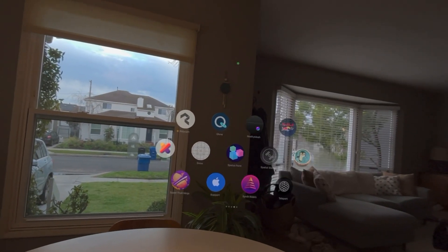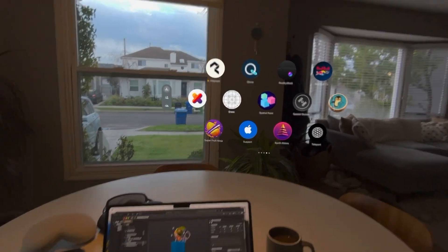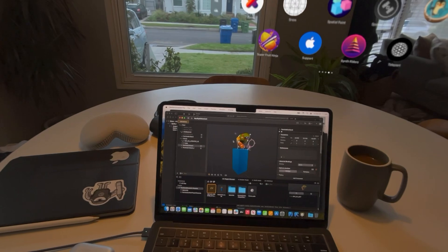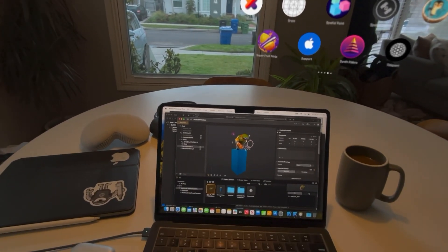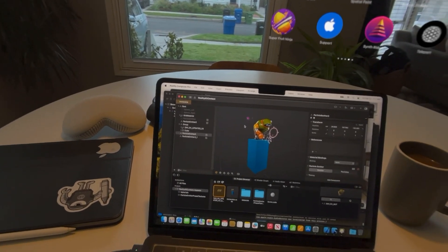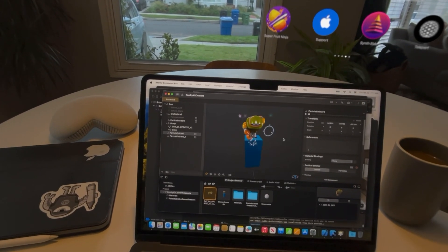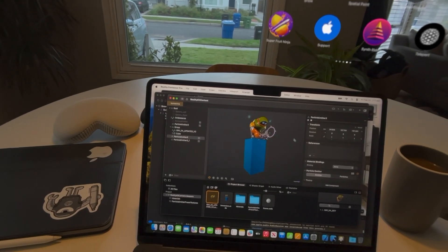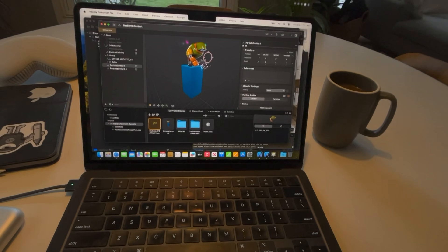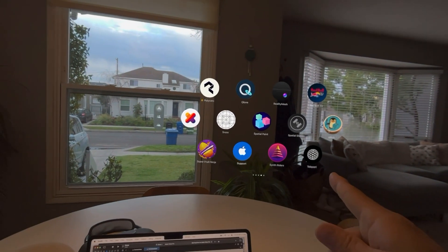I wanted to show something I did late last night but in better lighting, so this morning I want to do a quick recording. Check this out — I was able to use my wife's M2 MacBook Air and have Xcode running with Reality Composer Pro. I set up a little scene after doing a quick tutorial and figured out all on my own how to get this thing hooked up to my Vision Pro.